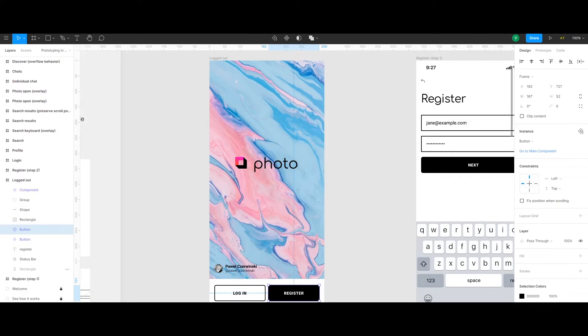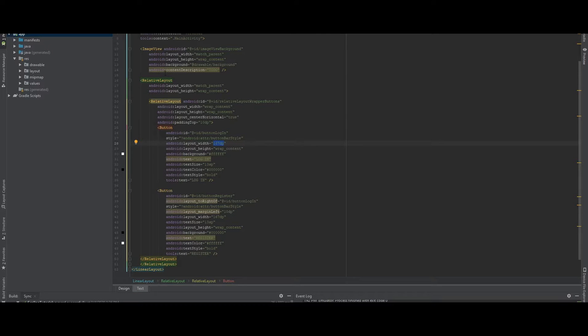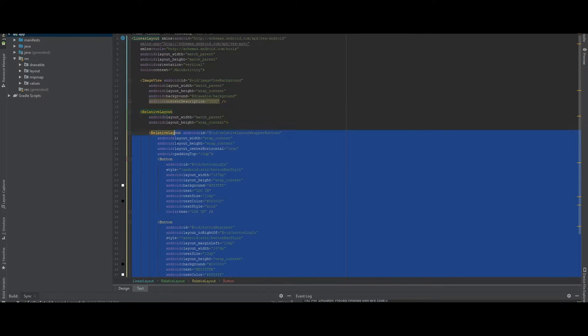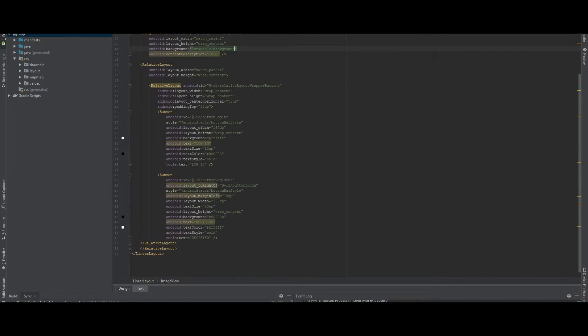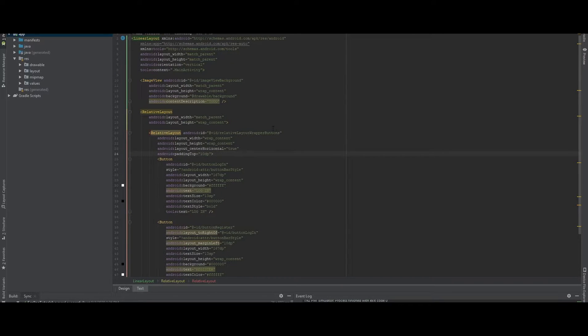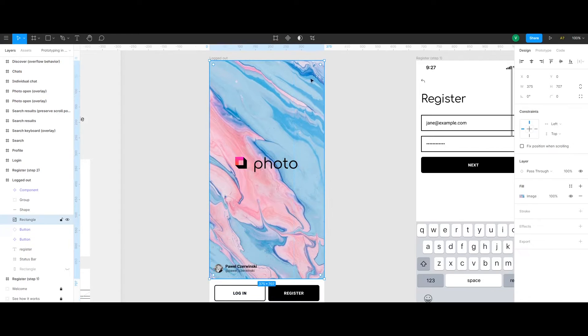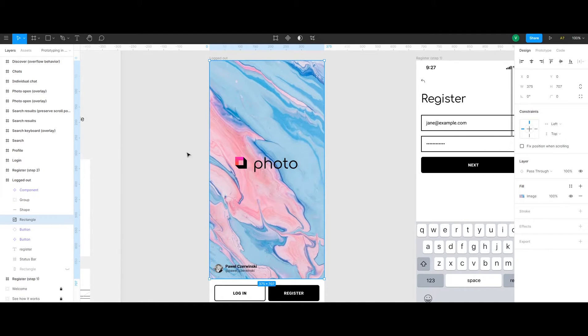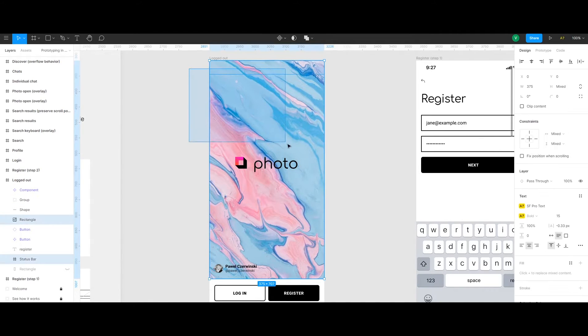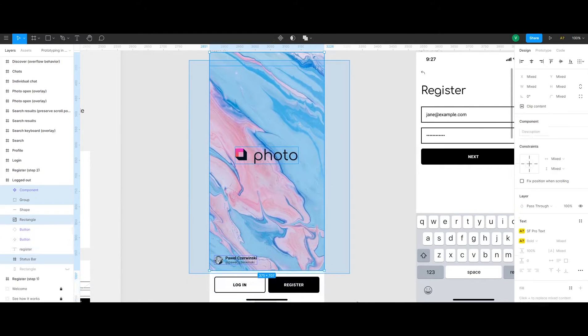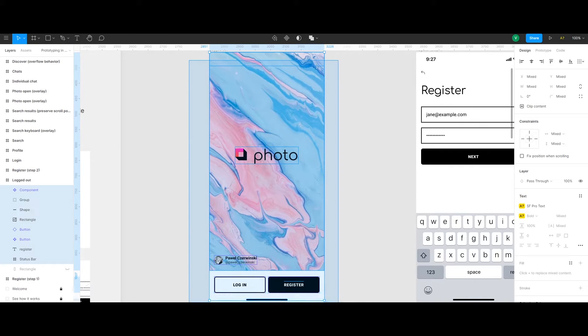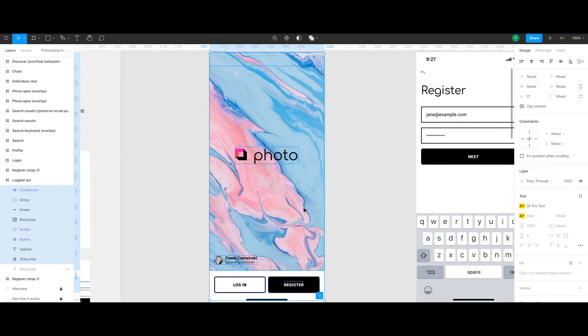So everything that I put inside the XML file, the paddings, the margins, whatever it is, it's the same in the design here. So I'm going to show you how you can integrate this design exactly the same as it is here to look exactly the same on every other device.